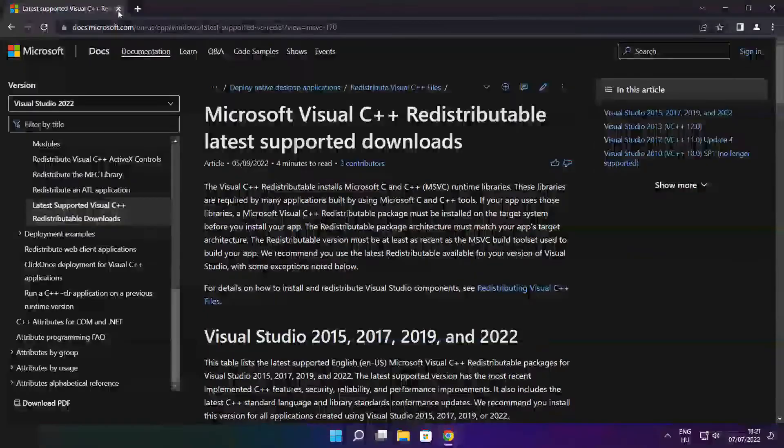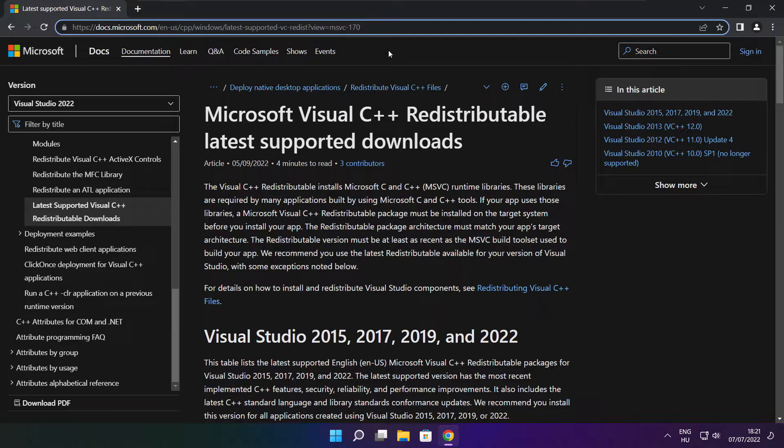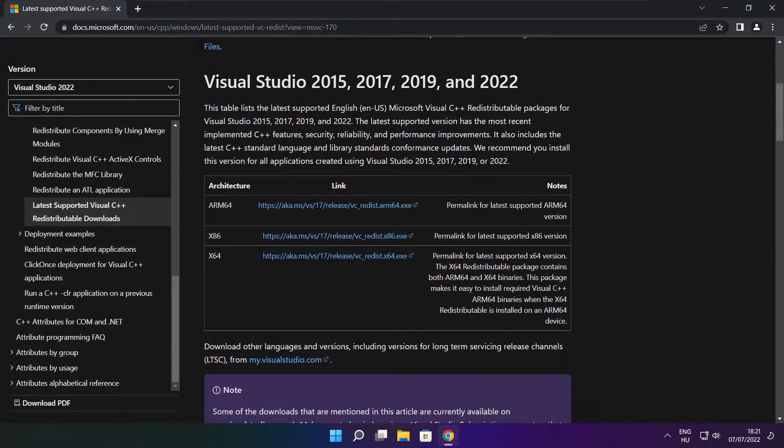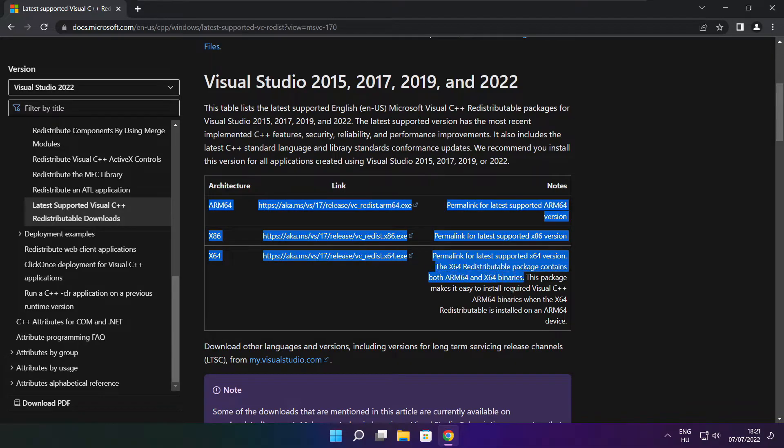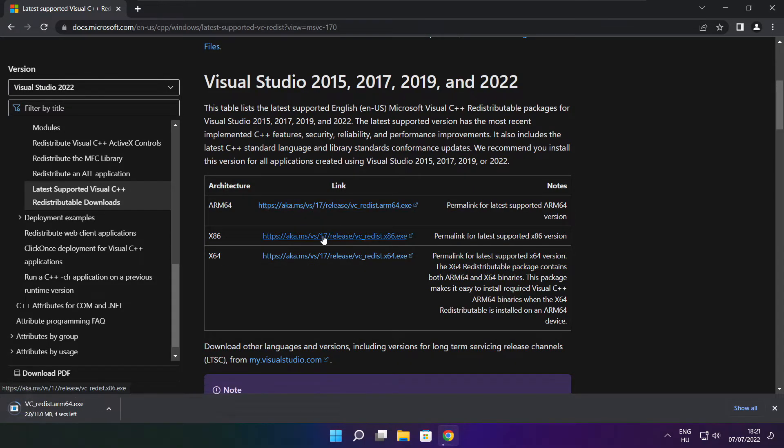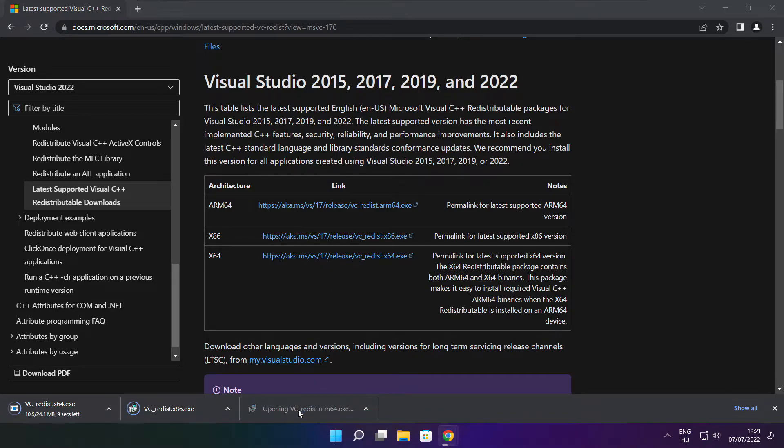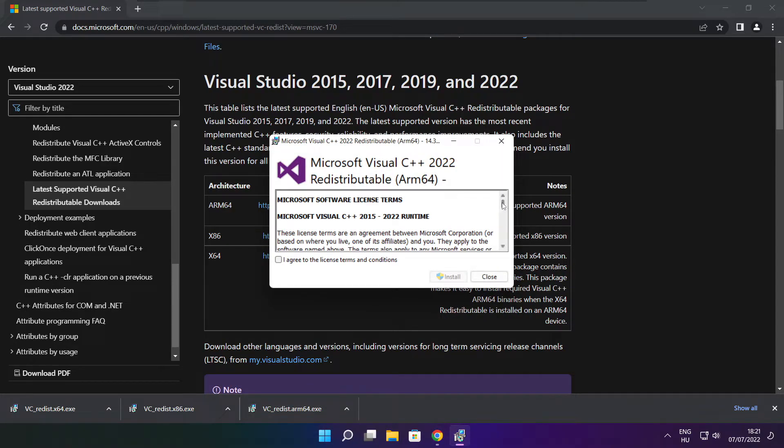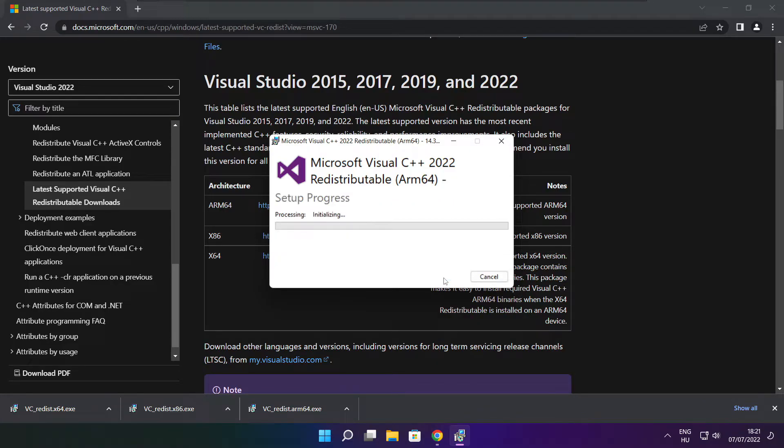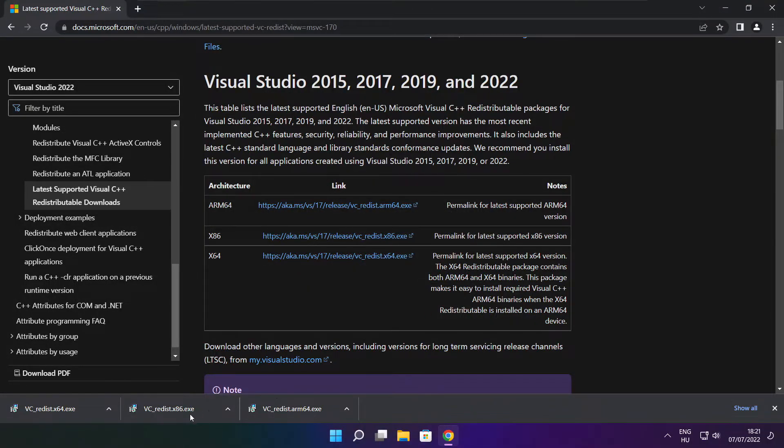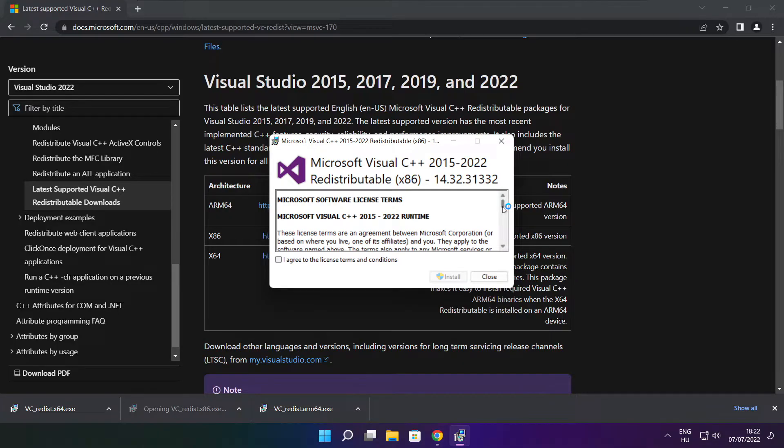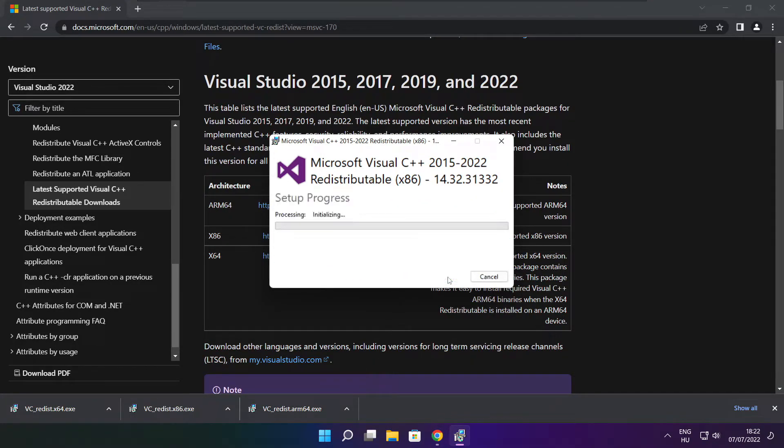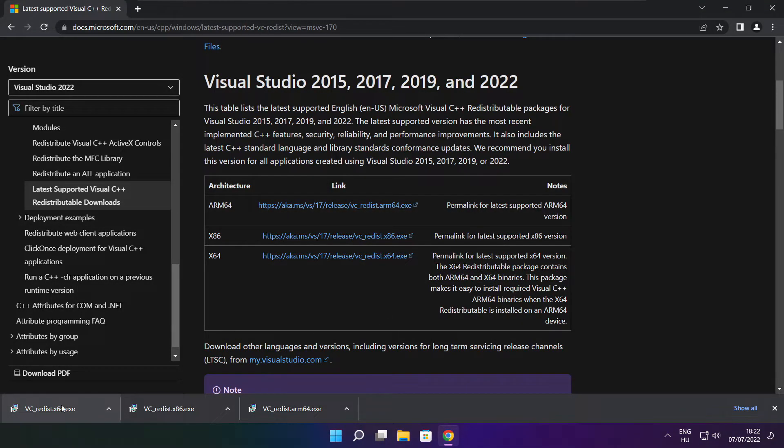Close the DirectX website. Go to the website link in the description. Download 3 files. Install downloaded files. Click I agree to the license terms and conditions and click install. If it fails to install, no problem. Repeat for the other. Click close, repeat for the other. Click close.